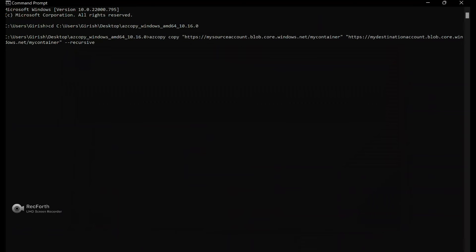All right, so you can see that this is an AZ copy command in which I have the source storage account and I have the destination storage account. We're going to change the value and also add the SAS token.